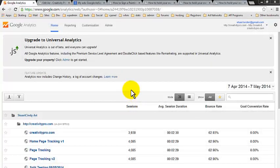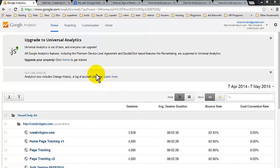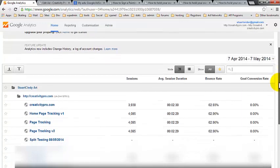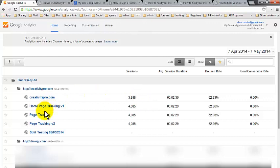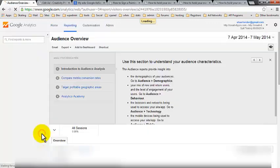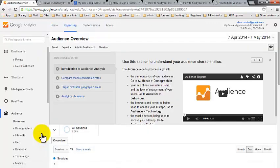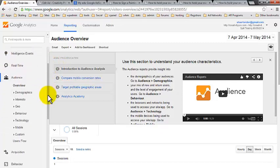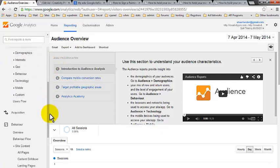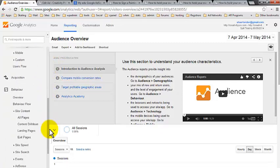So what we're going to do now is go into our Google Analytics and we're actually going to create our experiment to do our split testing. And if you remember I created a view earlier into which to put our split test.